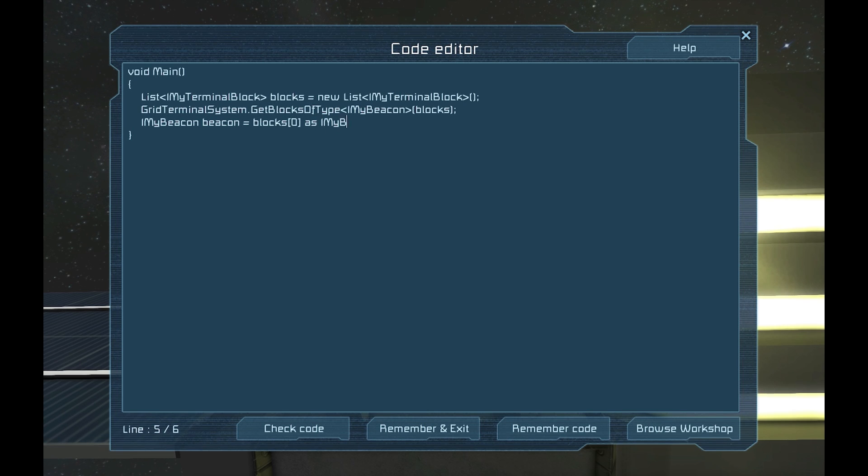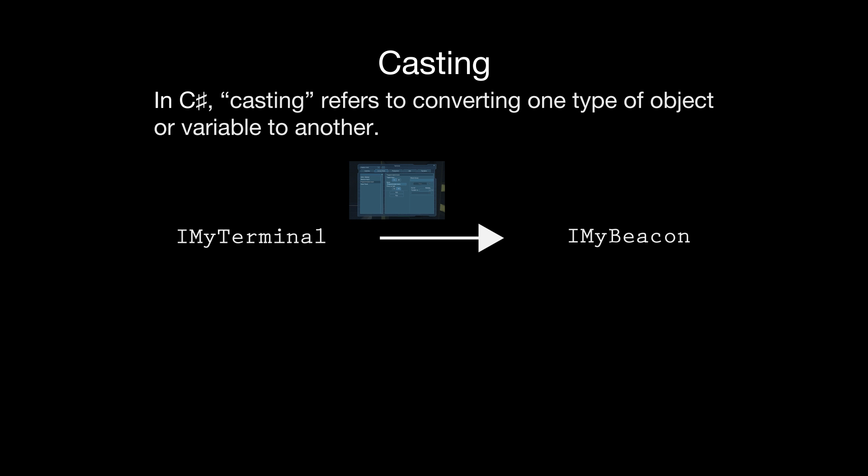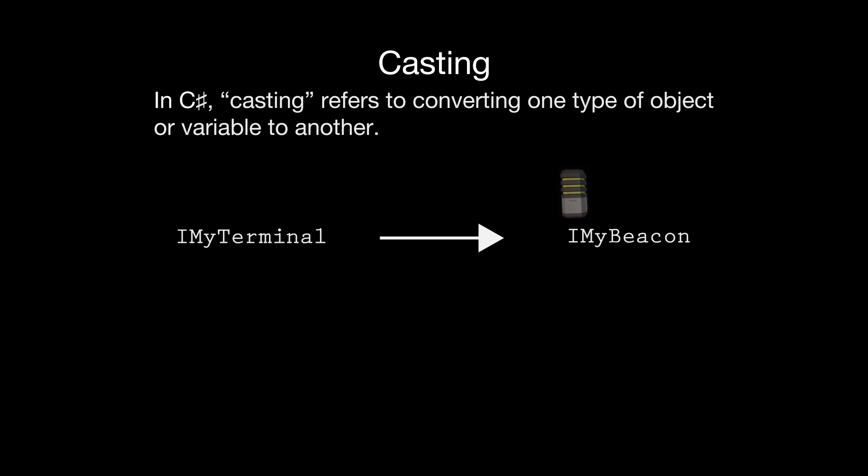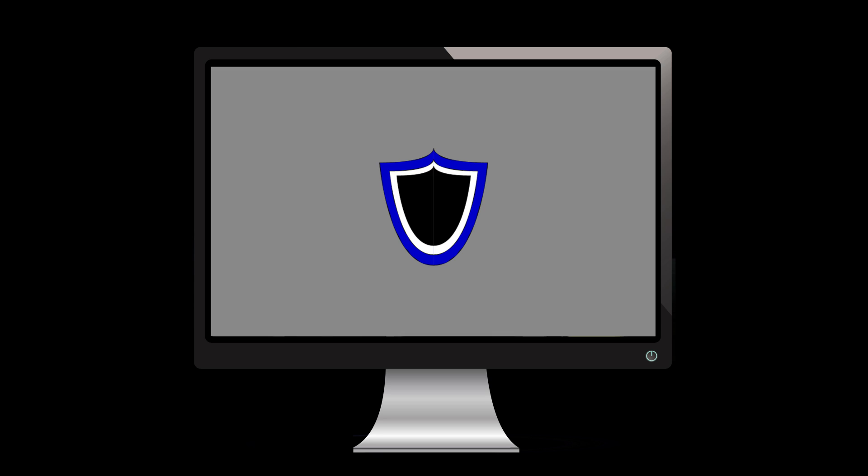This tells us that we want to cast the object in the list from the IMyTerminalBlock type to an IMyBeacon block type. C-sharp is very strict when it comes to type. It may be a bit cumbersome at the beginning, but it protects you from making mistakes in your code that may be hard to figure out later. Casting allows you to convert an object or variable from one type to another.